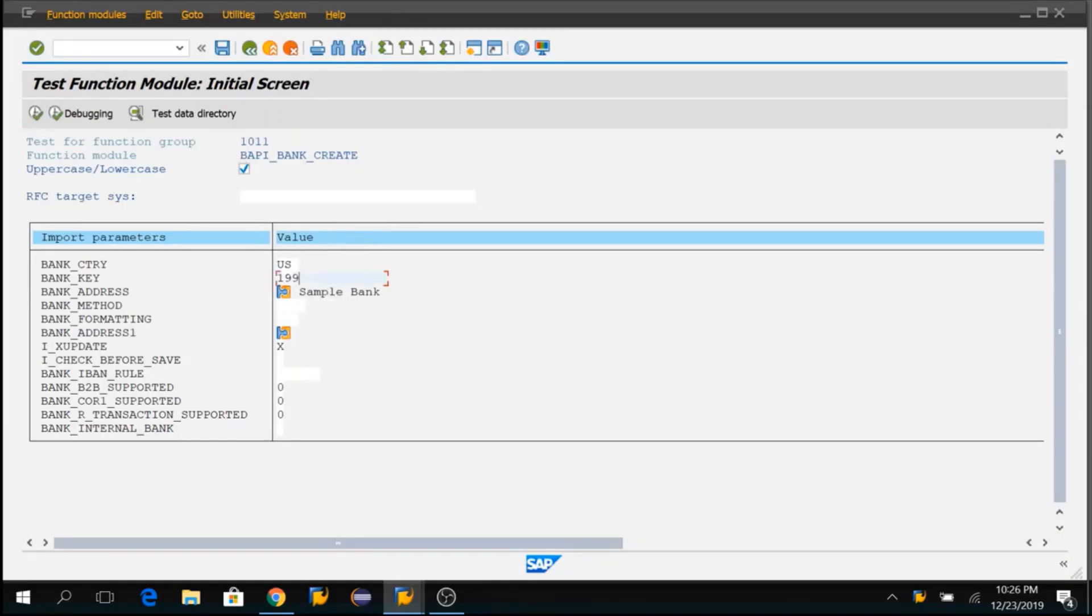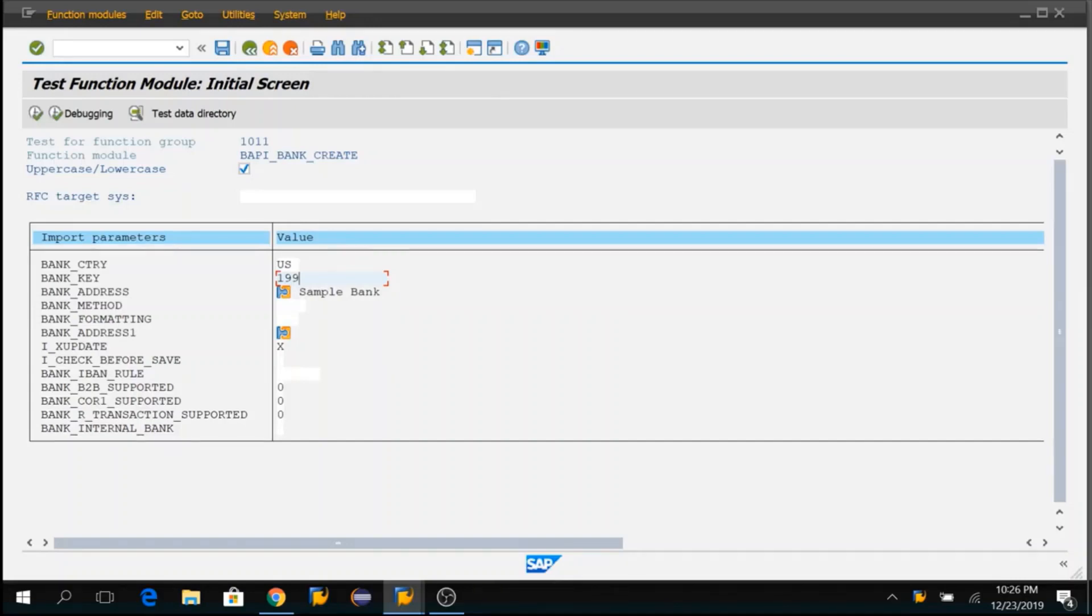So this will be very useful when you're trying to debug complicated BAPIs and you want to create test data out of it to replicate the scenario in debugging mode. Hope you are clear with this topic. Thank you so much for watching. We'll see you in another video. Thank you.